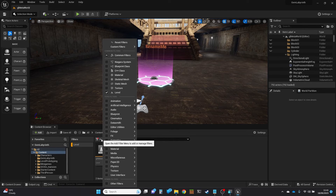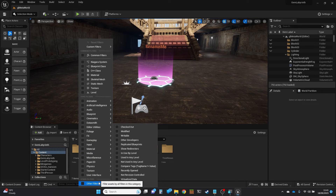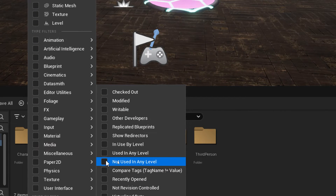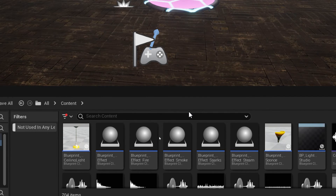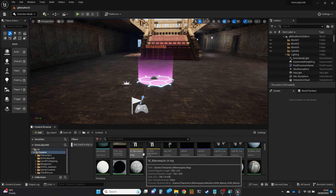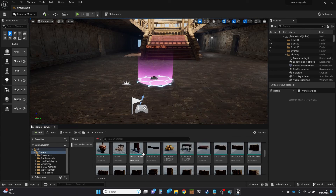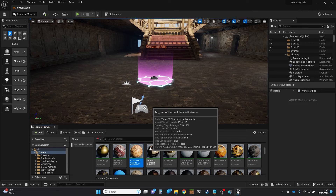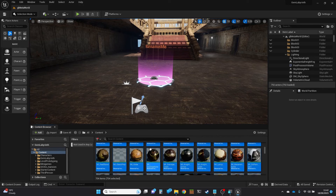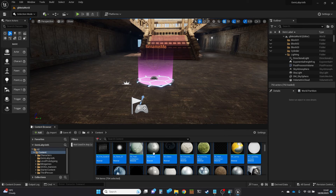We're going to get rid of the level filter and use another filter under Other Filters. This is the really useful filter for us: 'Not used in any level.' I'm going to click that filter. What's going to appear in the contents panel now is all the assets that are not in use by a level or by an actor that is in a level. I'm going to click on one to highlight it and then do Control-A to select all.